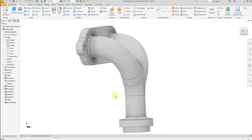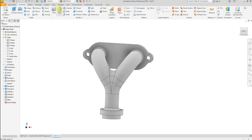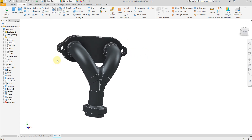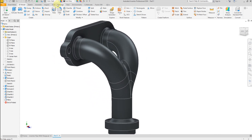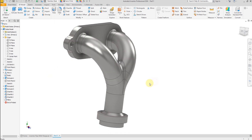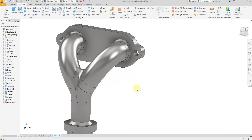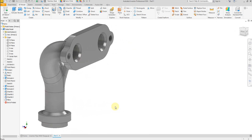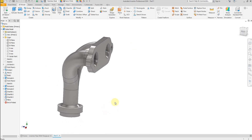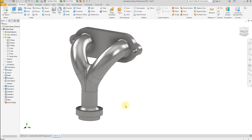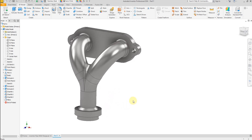Now let's apply material to the model. Our model is finished. I hope you like this video — for more videos and more projects in Inventor, please don't forget to subscribe to my channel, and thank you for watching.